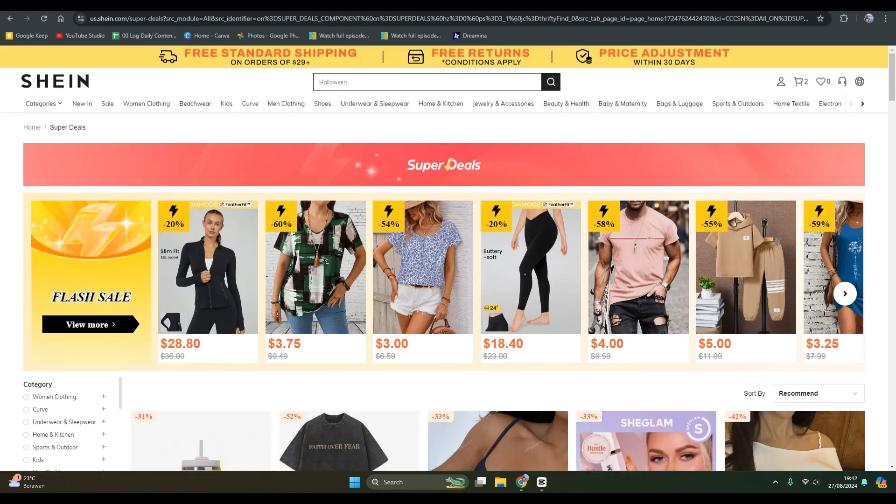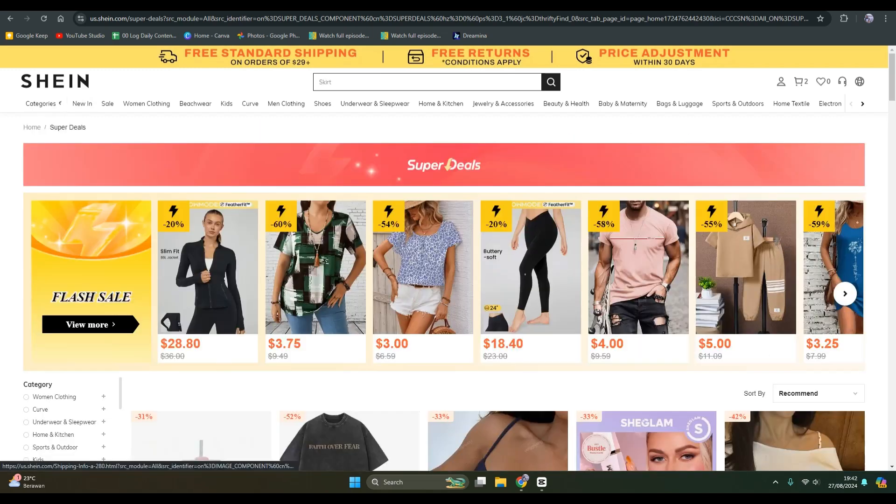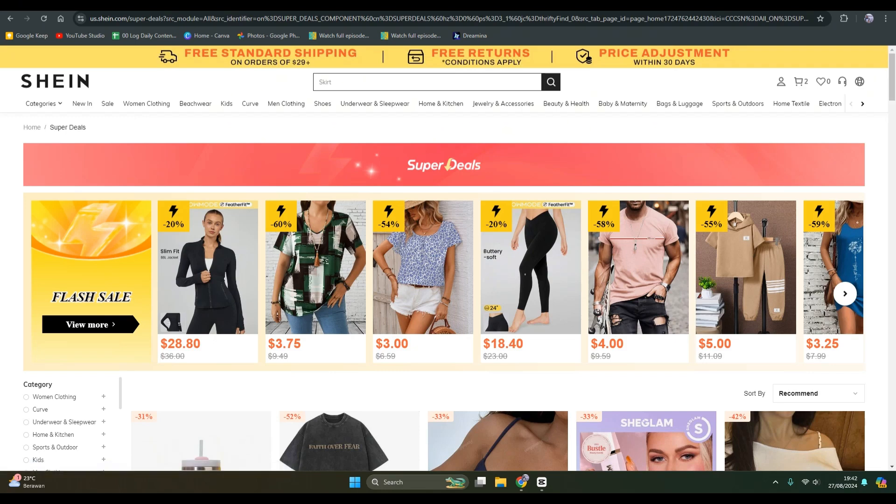Hi guys, welcome back with me again in this channel. In today's tutorial, I'm going to show you how you can buy on Shein without a credit card. In here, I've already opened the Shein webpage.